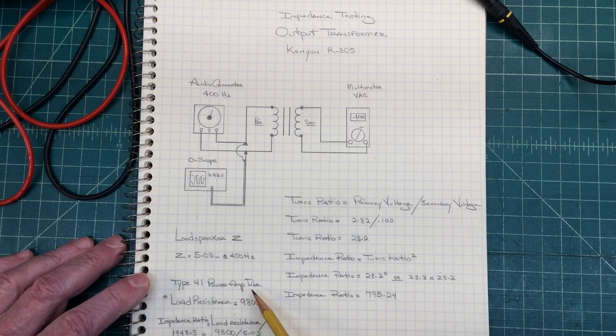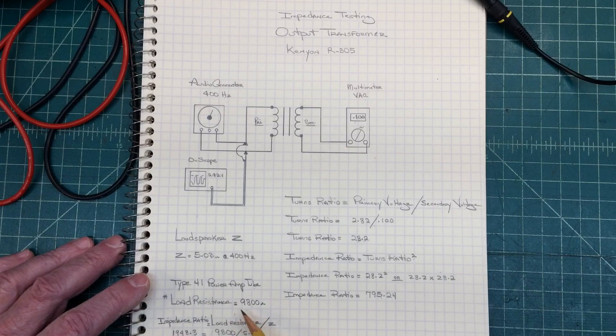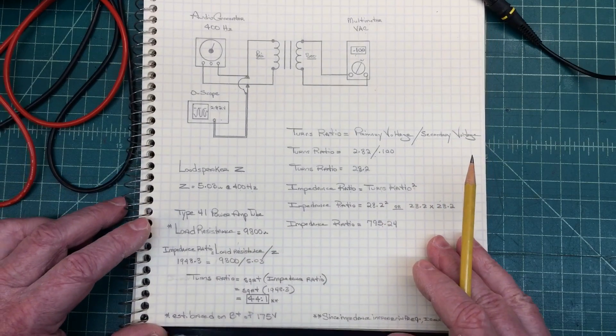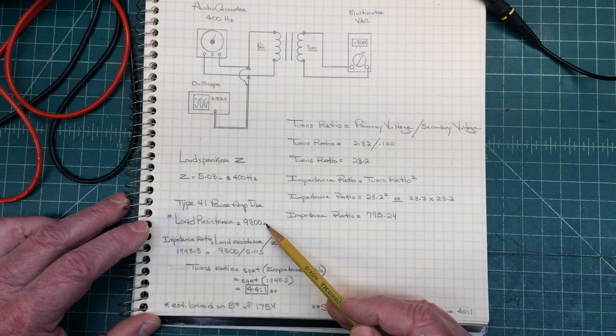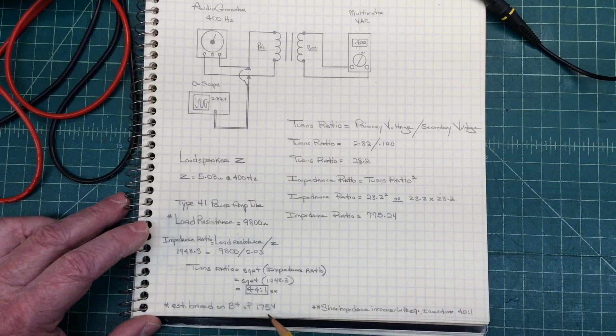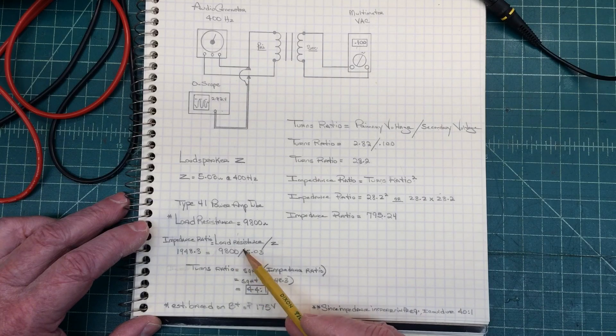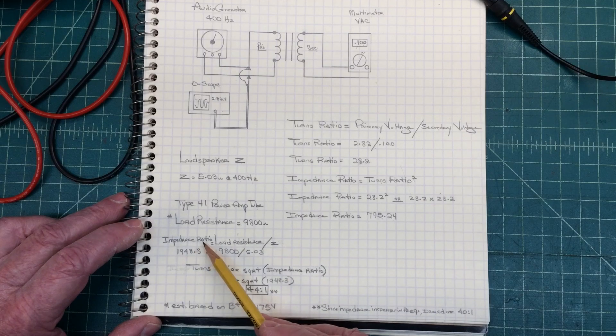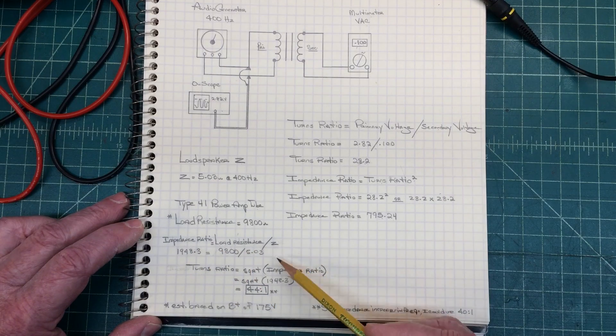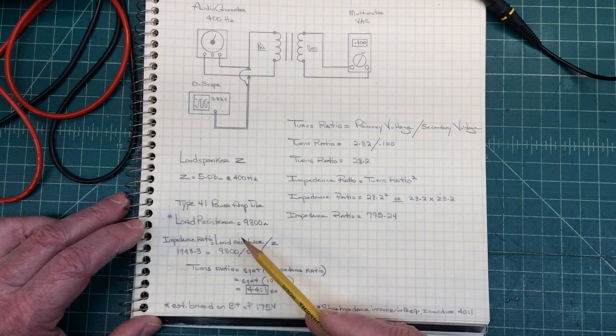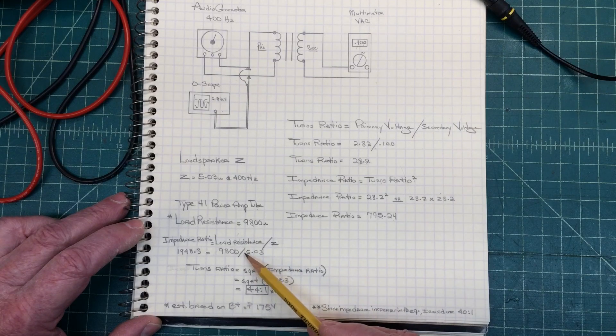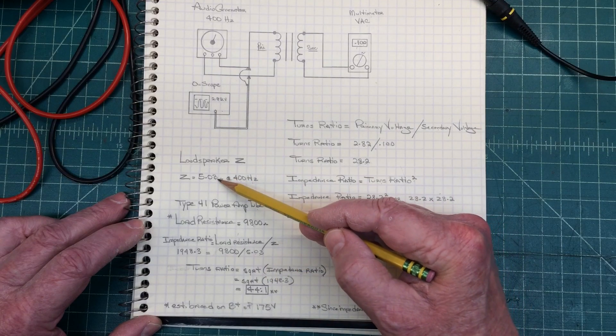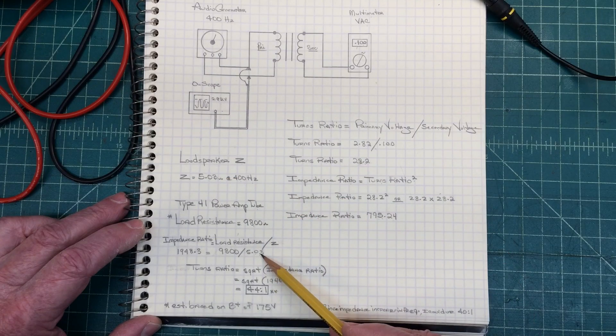Now the type 41 power amp tube, we need to be able to match the output transformer across the load. In looking at my specs on the transformer here, let me scoot this up just a bit, about 9800 ohms. And I'm having to estimate that because the B plus on this radio is called out about 175 volts. So it's going to be somewhere around 9800, 10k, no big deal. But what we want to do is understand the impedance ratio, and that's equal to the load resistance divided by the impedance. So to calculate that number, I'm taking my 9800, the load resistance for the tube, right out of the tube manual, divided by 5.03, which was the impedance that I measured of the speaker. Again, not the DC resistance, but the impedance of the speaker.